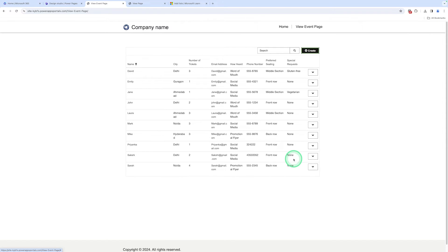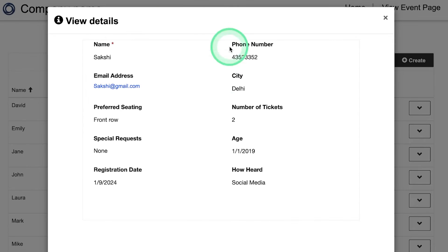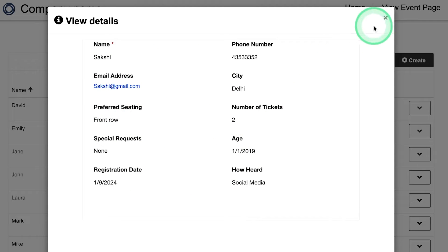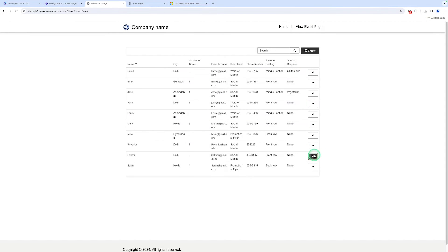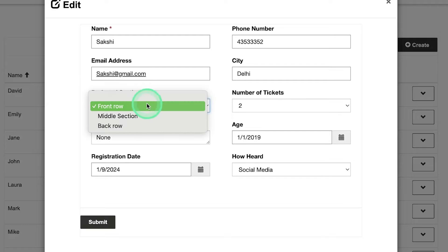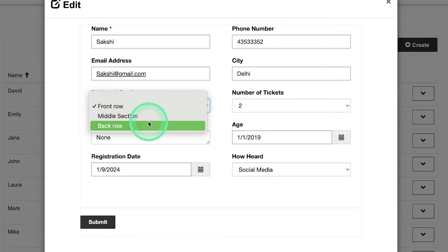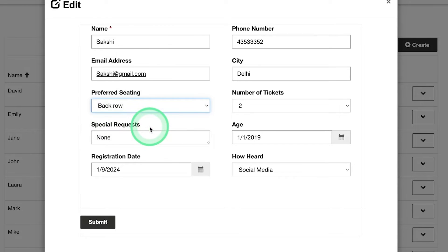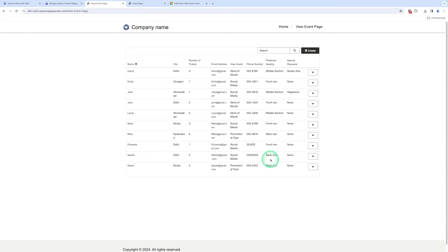If you want to view these records, we click on View Details. Here you can see all the fields including all records. If you want to update the details, we click on Edit. If you want to change the seating arrangement, we click on Back Row and click on Submit. Here you can see the back row has been updated.